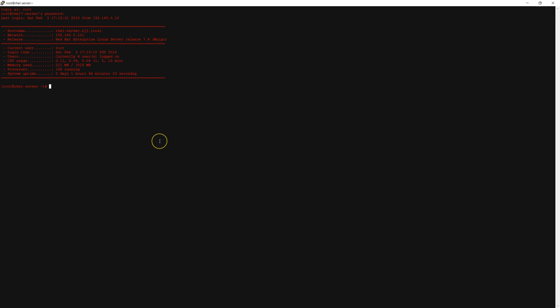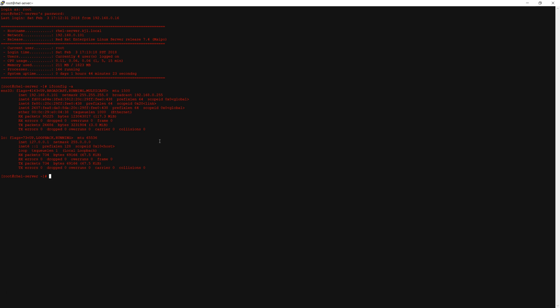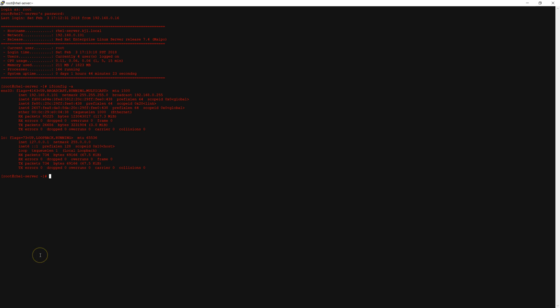I have logged into my LDAP server as we will need to do some server-side changes first. Before we get started I'm going to confirm my network and hostname settings. As you can see this is the network address or host IP address for this machine, so just make note of what yours is as you will need it later on. We will also check the hostname, so this is the hostname of my LDAP server.